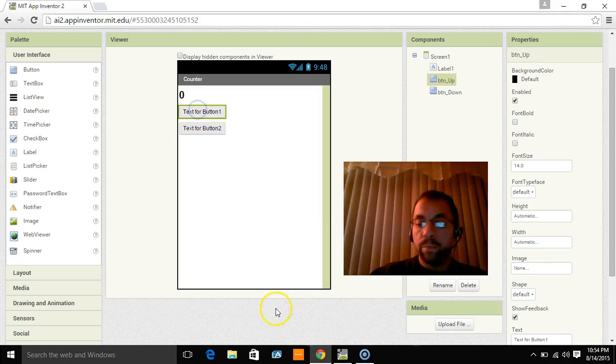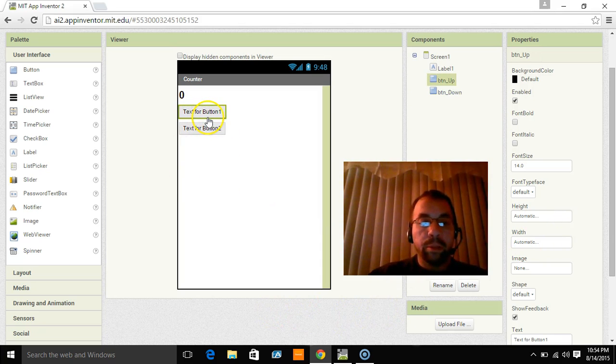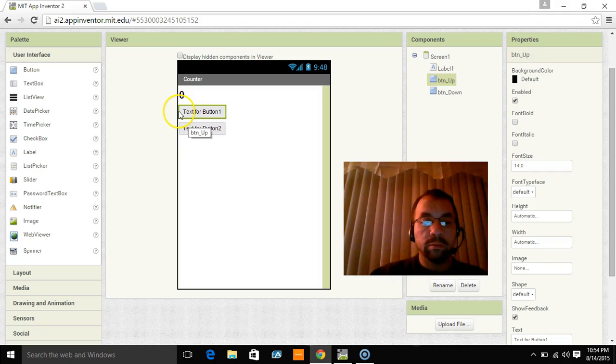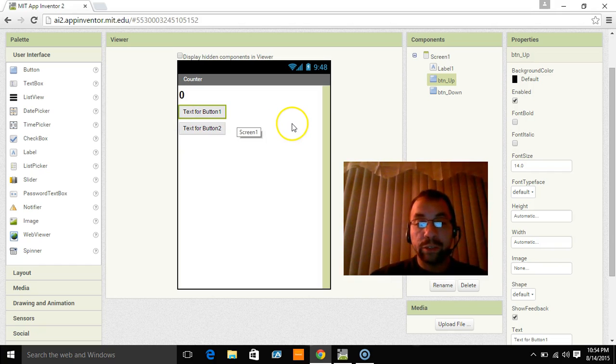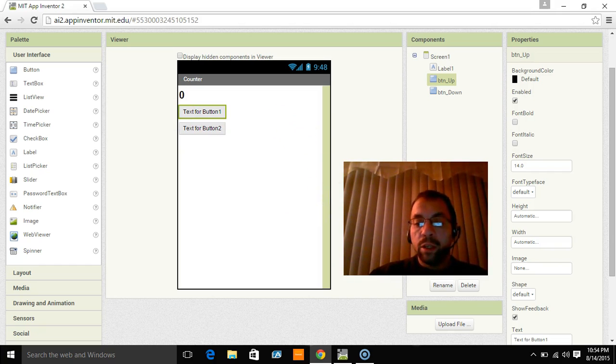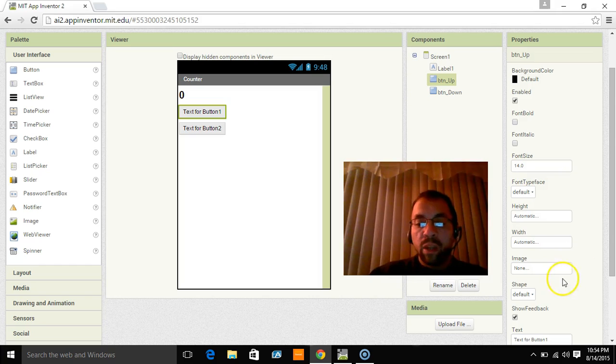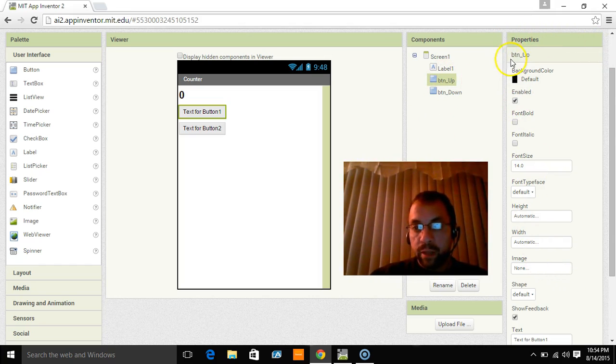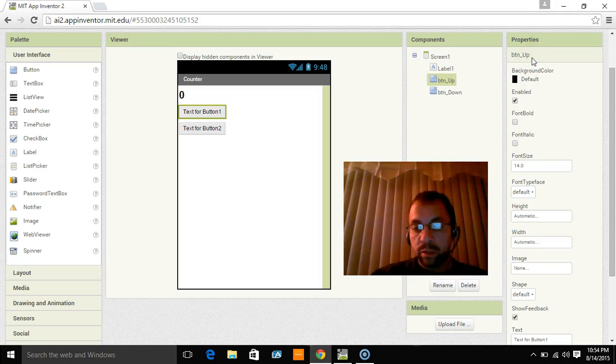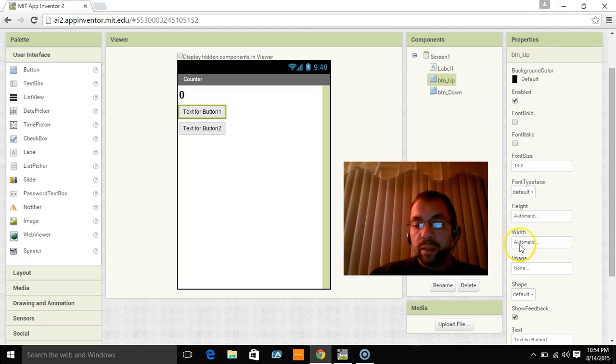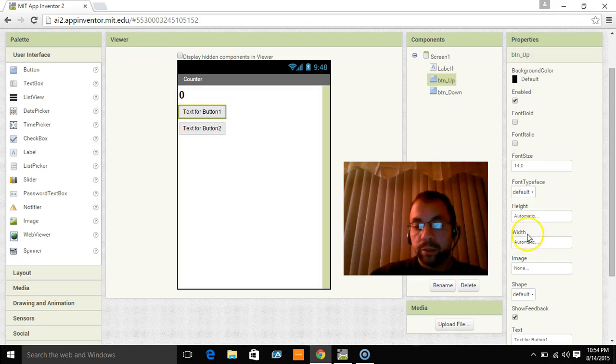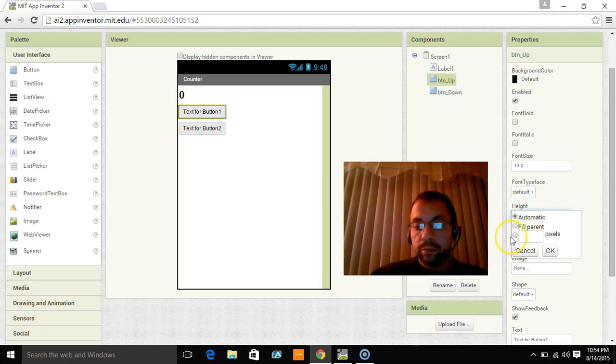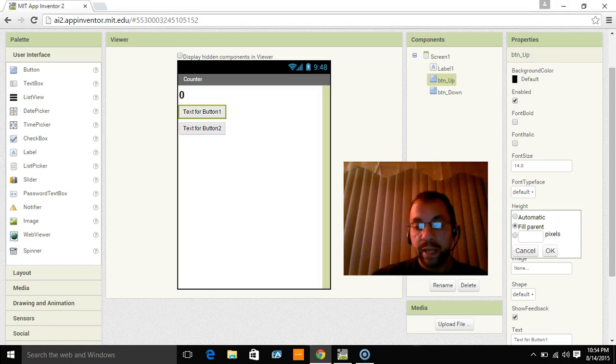Let's go back to button up for a minute. This is just plain and small and it says text for button 1. It doesn't say up or down. So how do we change that? Well, you're going to see we're on the button up and we're on the properties here. And it says button up so we know we're on the right one. And there's a height and a width option. If you click on the height option and you hit fill parent, it's going to fill the hole up and down. So we don't want to do that.